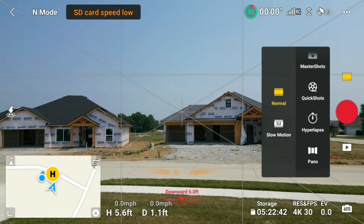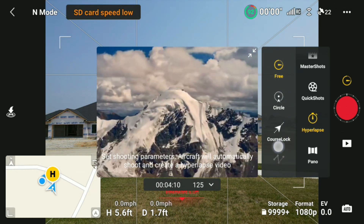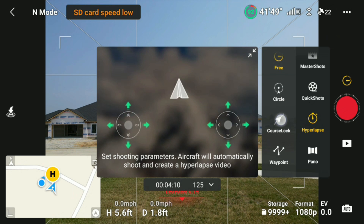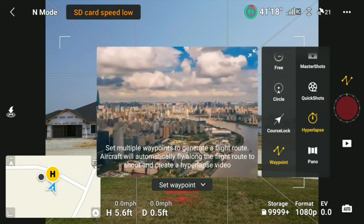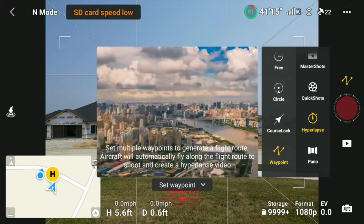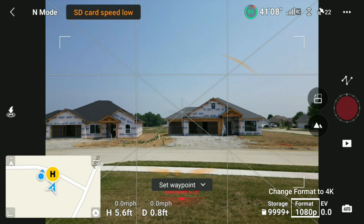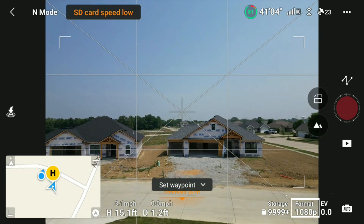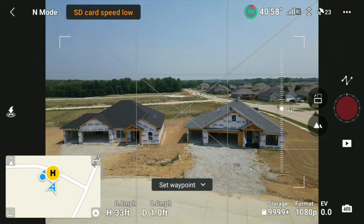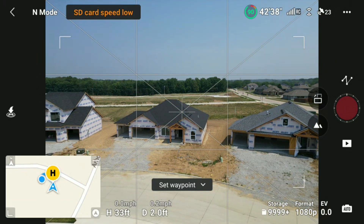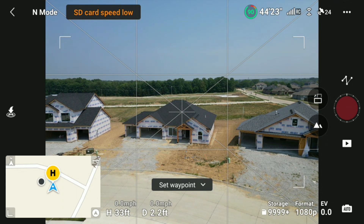First thing you want to do is click on this little icon there and then scroll down to hyperlapse. You have a couple of options: free, circle, course lock, and waypoint. I like to use waypoint because it's very useful when you want to show the construction process of a building. I'm just going to use two waypoints and keep the video short, but at the end I will also show a full clip of how this works.